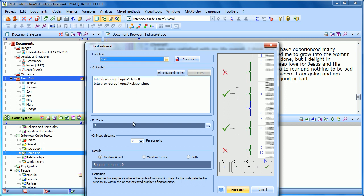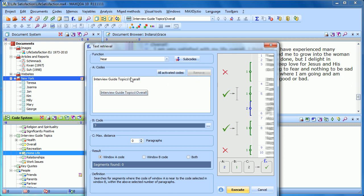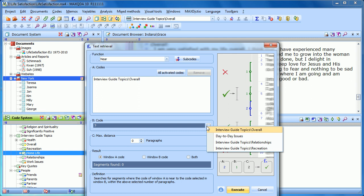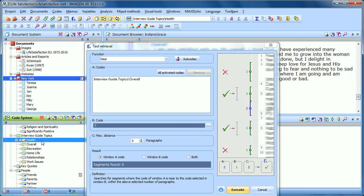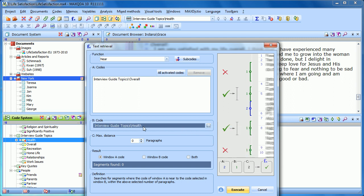Let's do Near. It searches for segments where the code of window A is near to the code selected in window B. So let's remove one of these — now we'd be looking for where the code overall is near to the second code. When I click here, it brings up the most recently used codes. If you haven't clicked on any codes recently, there won't be any in the quick list. So if I want to add a code, I just come over and click on it. Health is what I actually want, so I click on that and it's now available in my quick list. So I'm asking: where is the overall code used near where the health code is used?